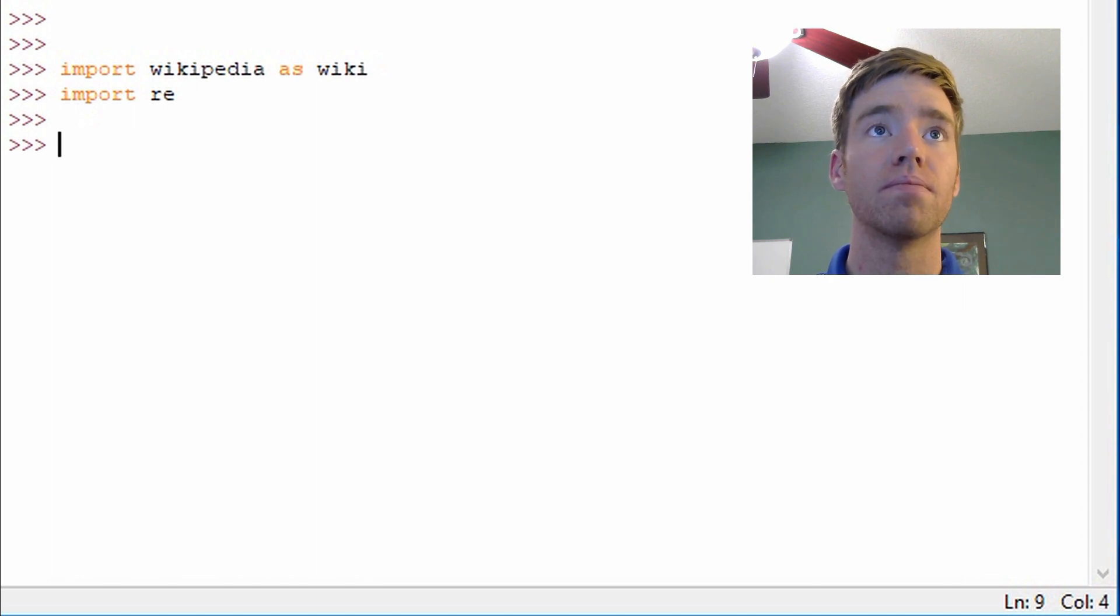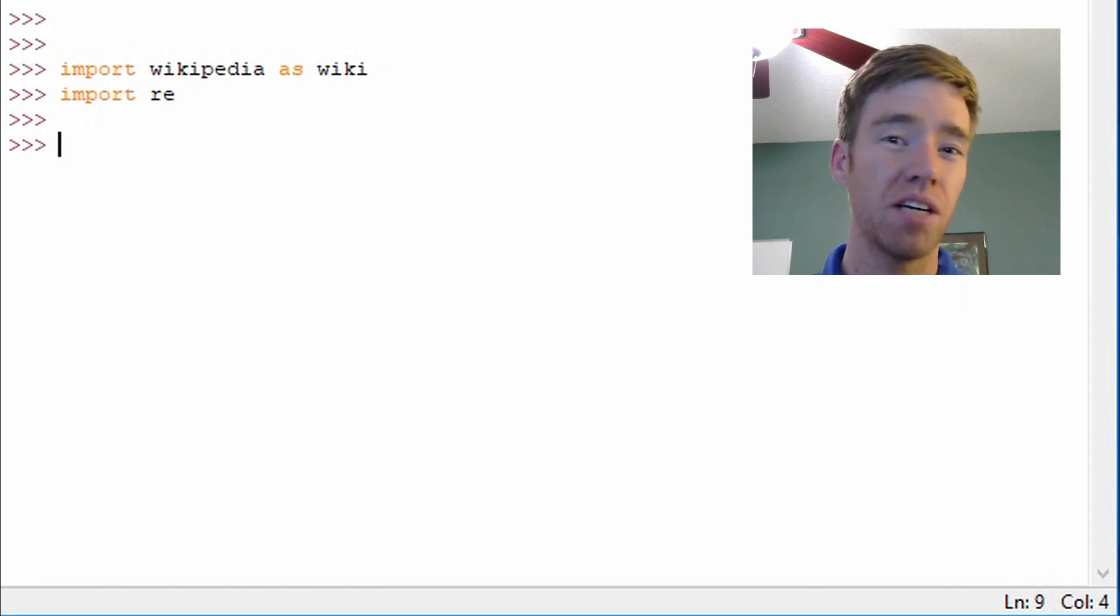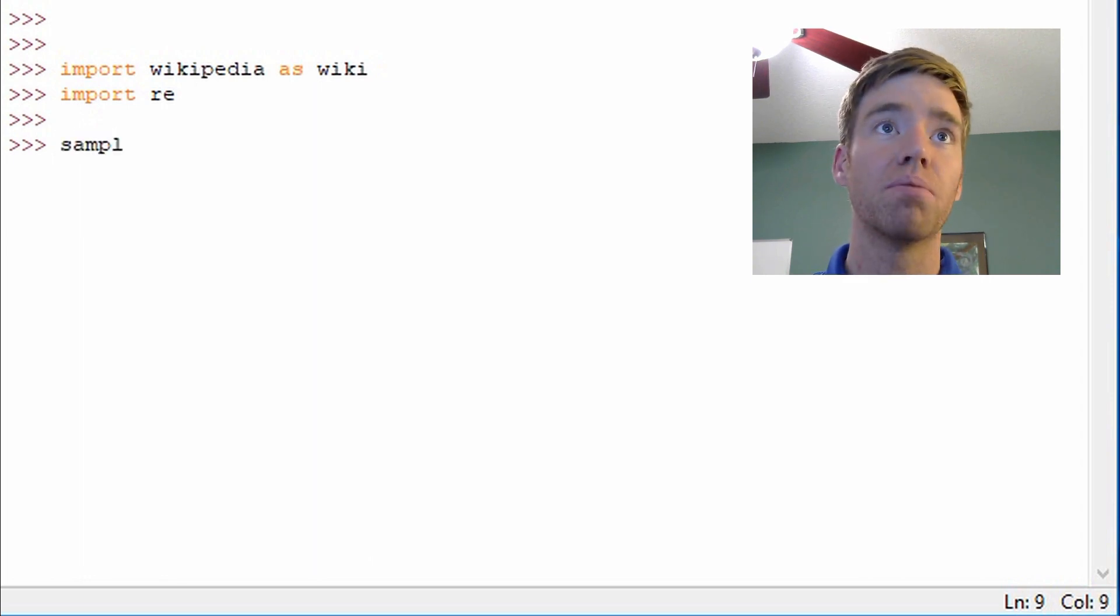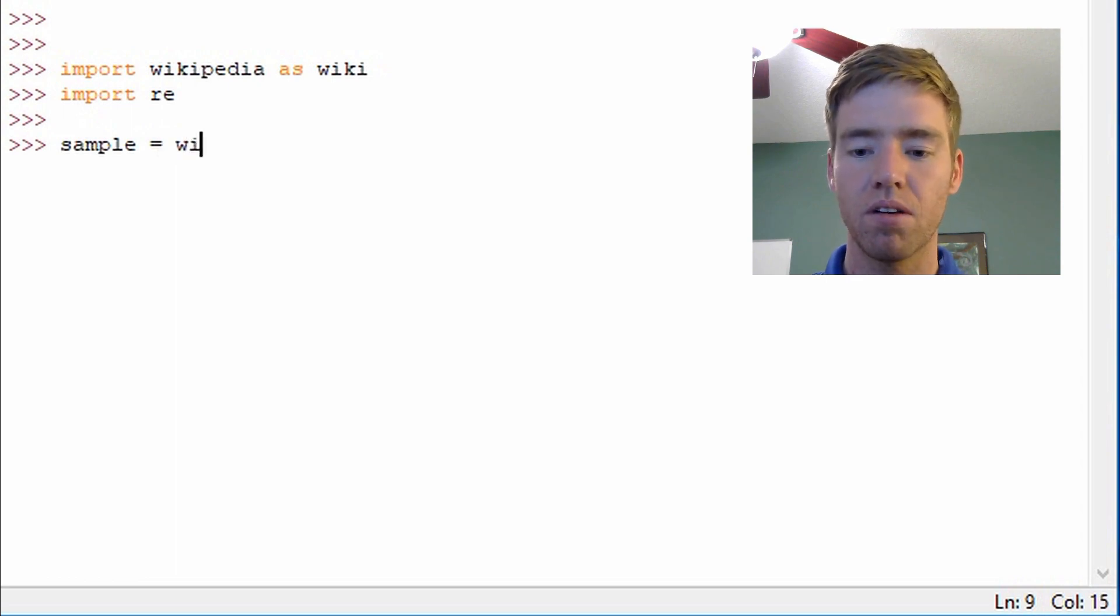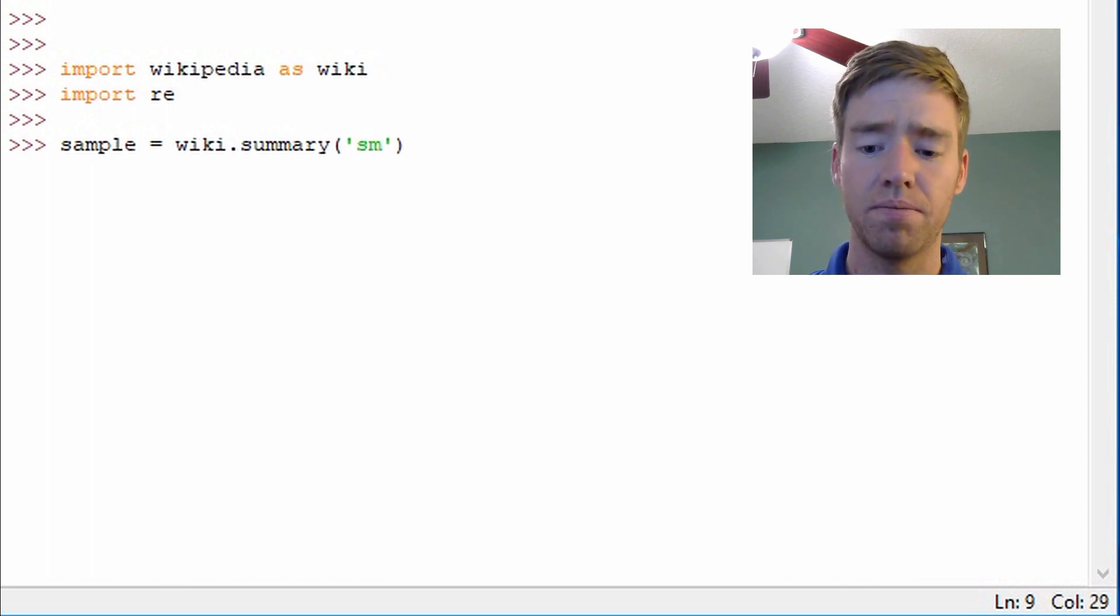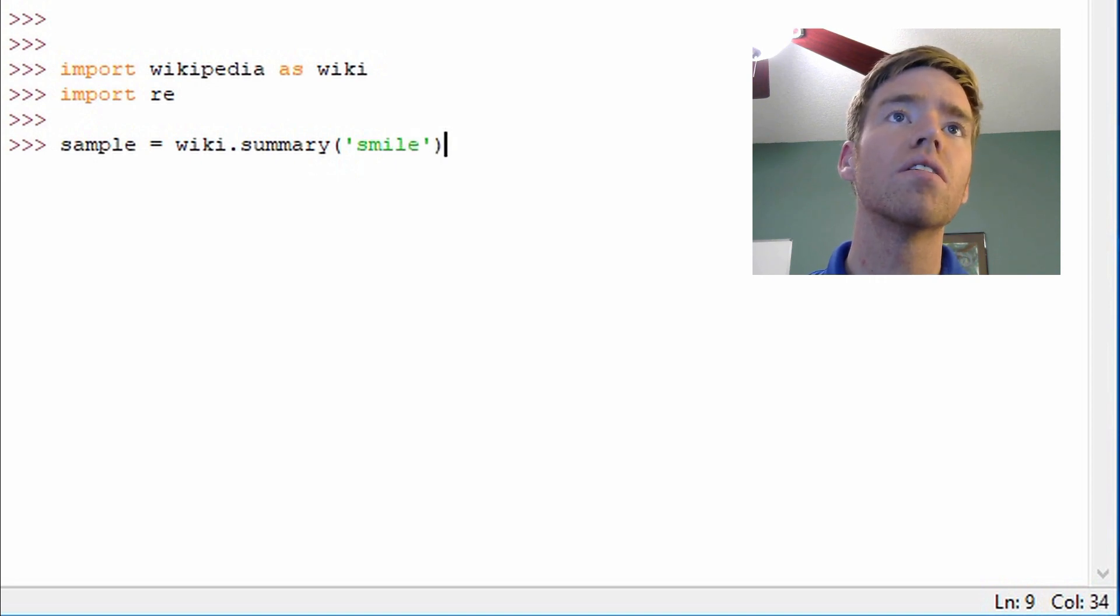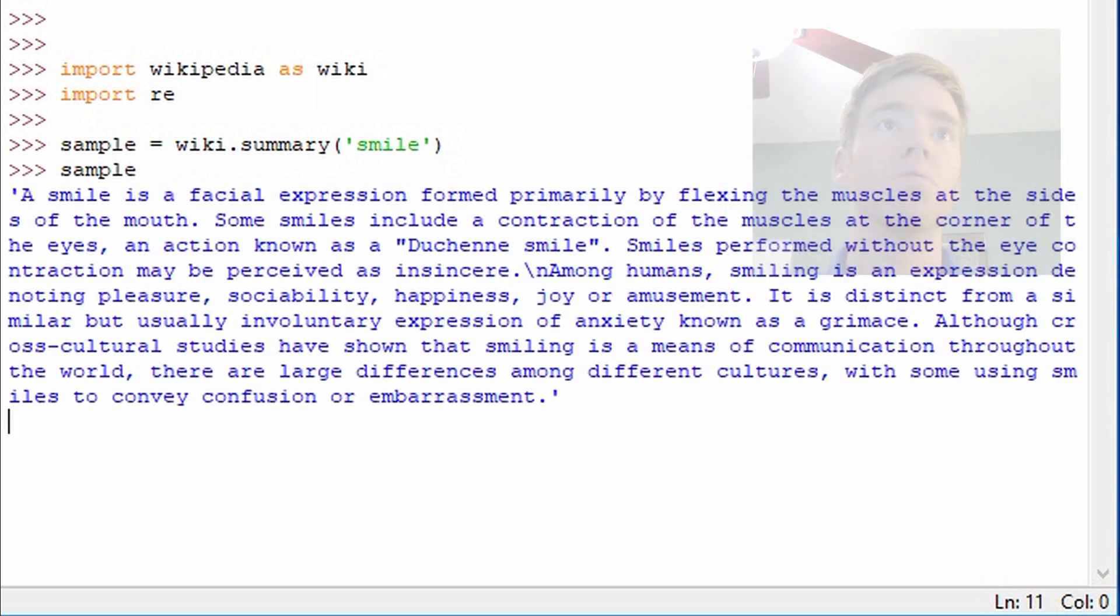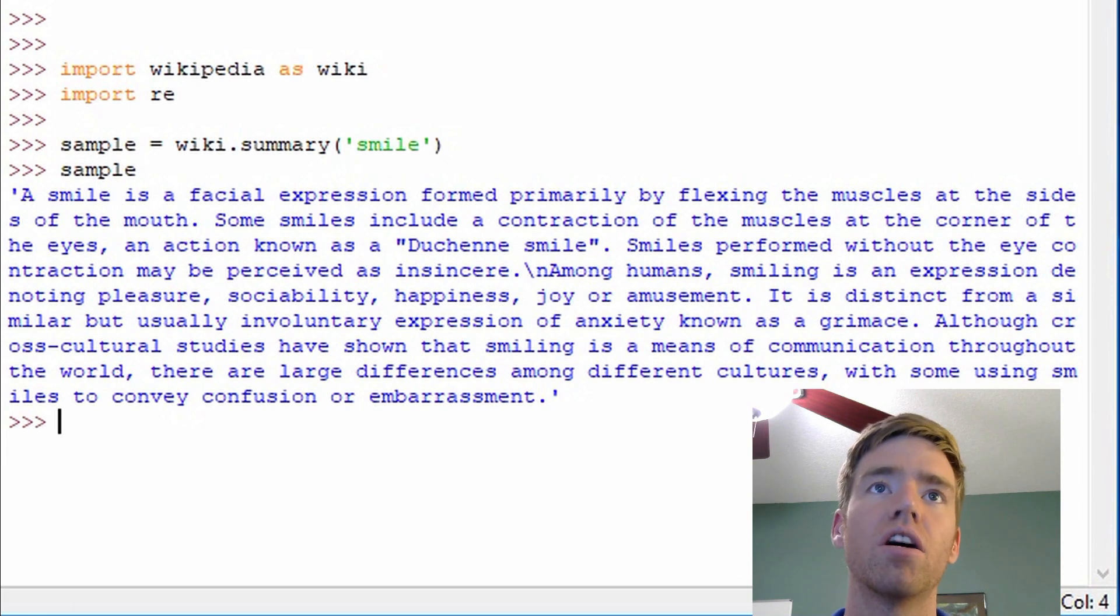So first I'm going to get a sample article. Let's go with smile. We'll look up smile on Wikipedia. So I'll call it sample equals wiki.summary and pass the literal string of smile. That should work. And we'll just print it out see what we get. Alright, so we get a few sentences here.